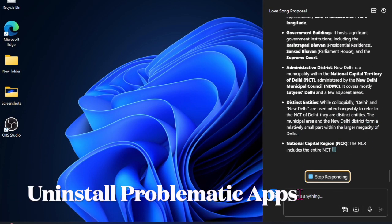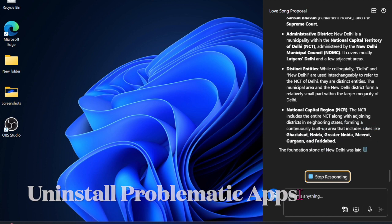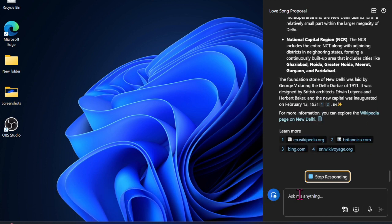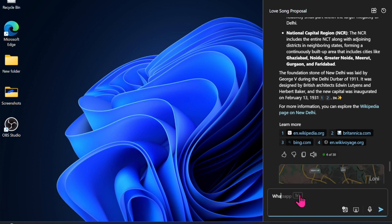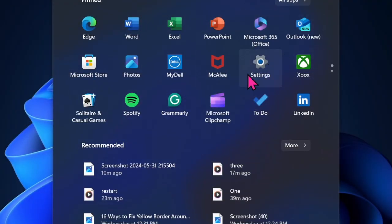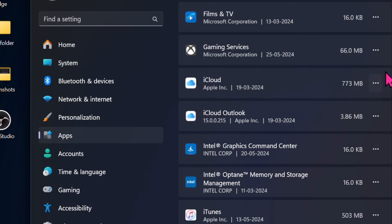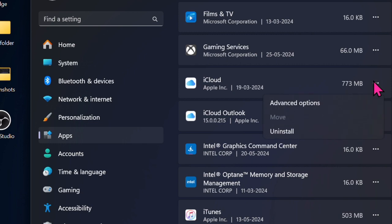Then I would recommend you reinstall all the problematic apps if the yellow border issue continues to show up when you are using specific apps on your PC. To do so, open the Settings app and select Apps. After that, select Installed Apps, then head over to a specific app and click on the triple dot icon right next to it. Then select Uninstall and confirm the action.